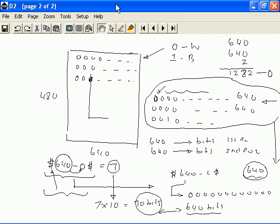To transmit this information, we will encode this as follows: dollar sign, 1282 dash 0 followed by a dollar sign. If the pixels were all black, then instead of the 0, we will use the digit 1.